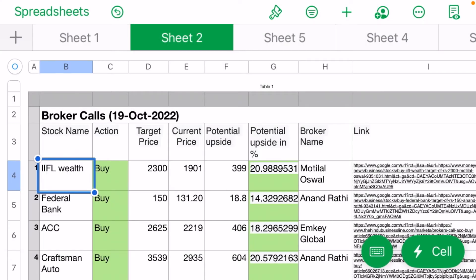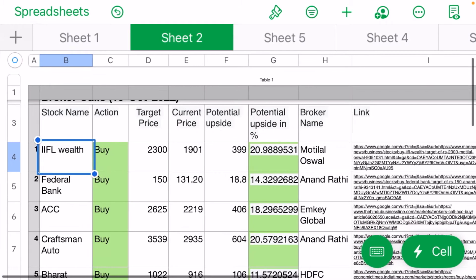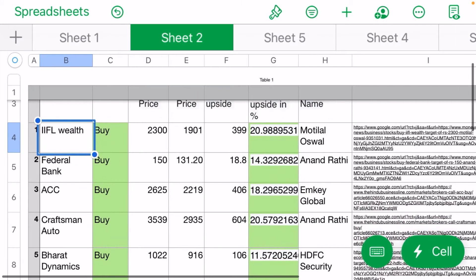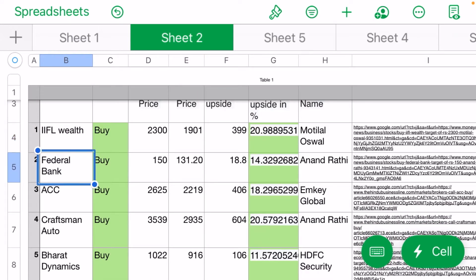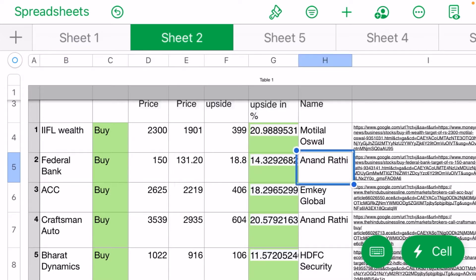Today's broker calls are IAFL Wealth with a target price of 2300 given by Motilal Oswal, showing 20% upside. Federal Bank has a buy call of 150 rupees target by Anand Rathi.